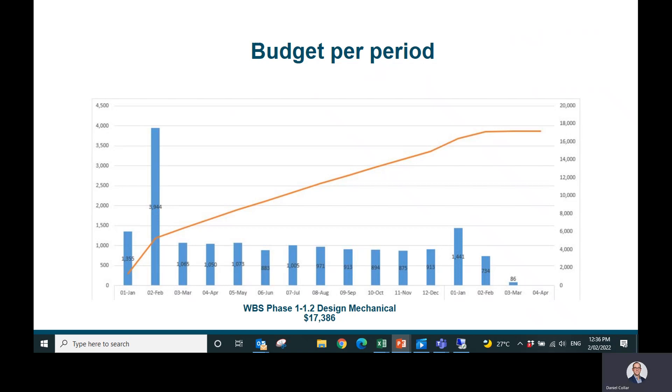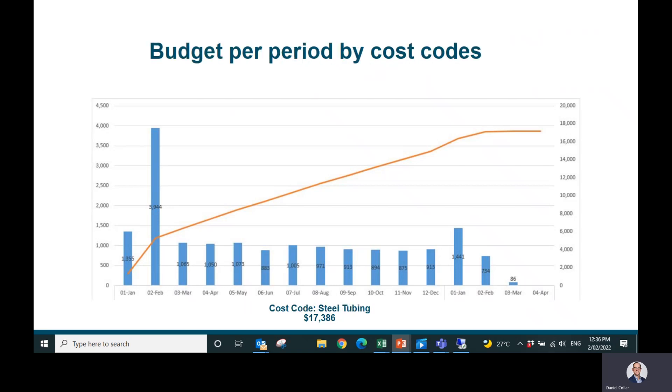code. For example, if I had a cost code called steel tubing, I might want to look at that. In this example, the cost is exactly the same. I might want to say, well, across all my phases, when am I going to spend the most on steel tubing? And with this information